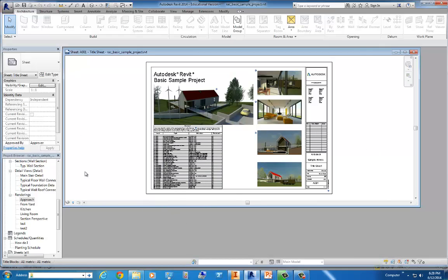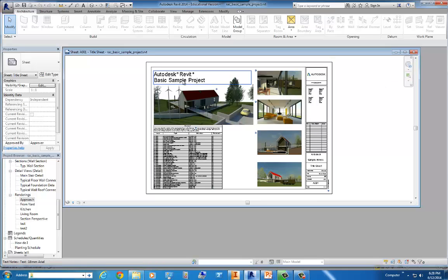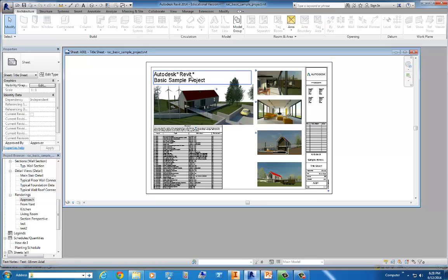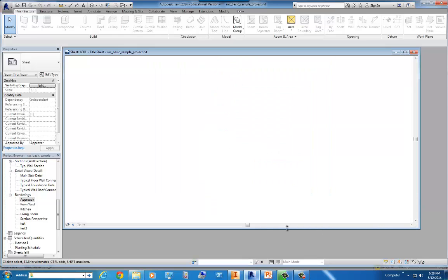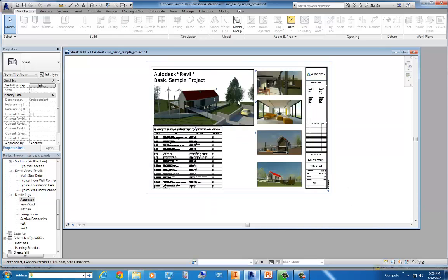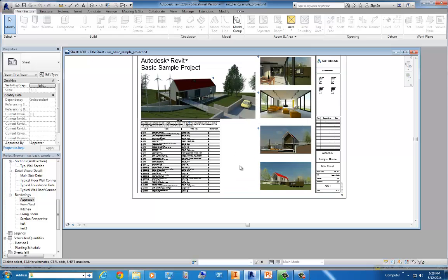So what we're going to do is we're going to open up a project. You can see I already have the basic sample project here. This is not mine, but I thought I'd open this up because it's got some good details and it's a good example of what a student project might be.